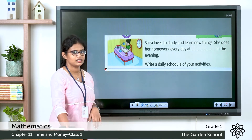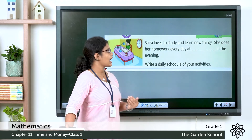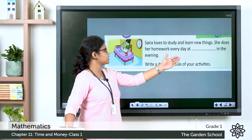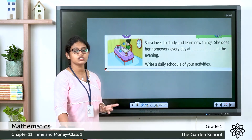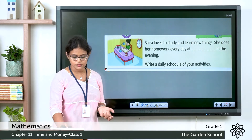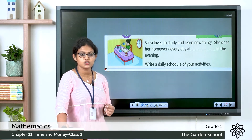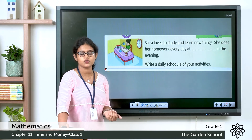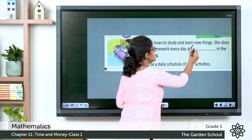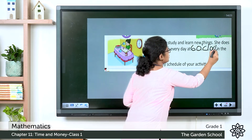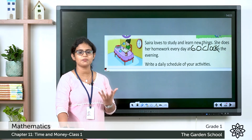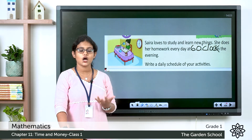Sarah loves to study and learn new things. She does her homework every day at a certain time in the evening. The clock shows the hour hand pointing to 6 and the minute hand pointing to 12 — so the time is 6 o'clock. Write 6 o'clock. That is about reading time. Did you all learn about time and how to read o'clock?